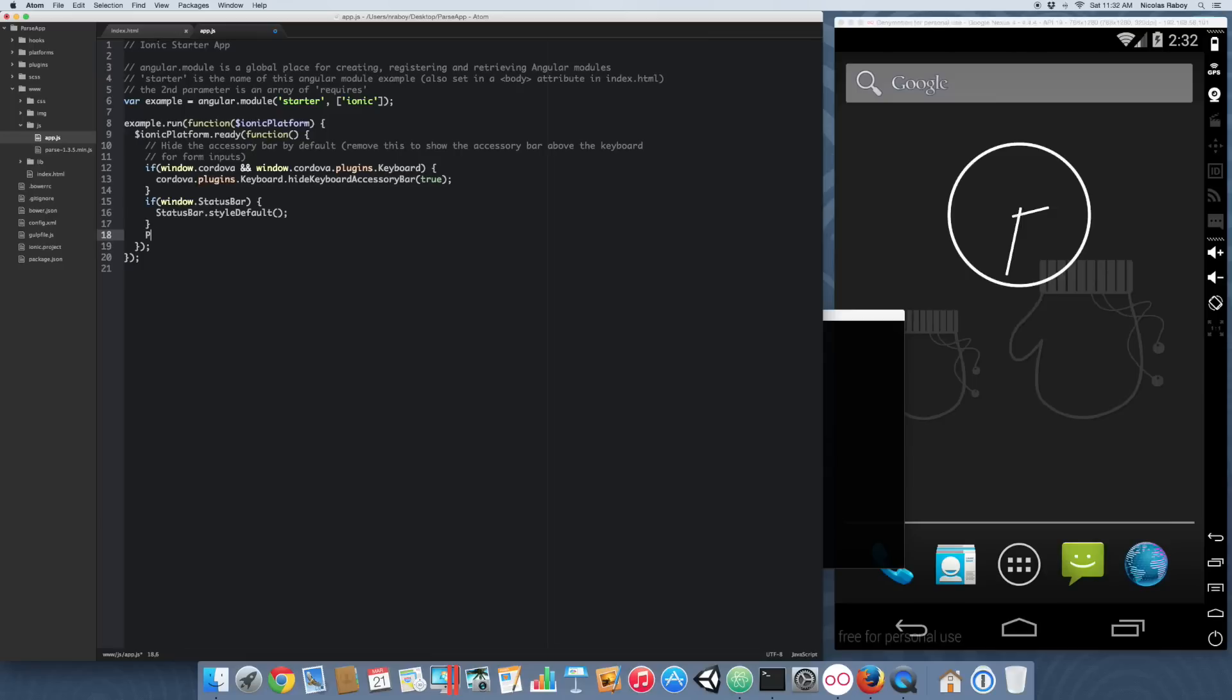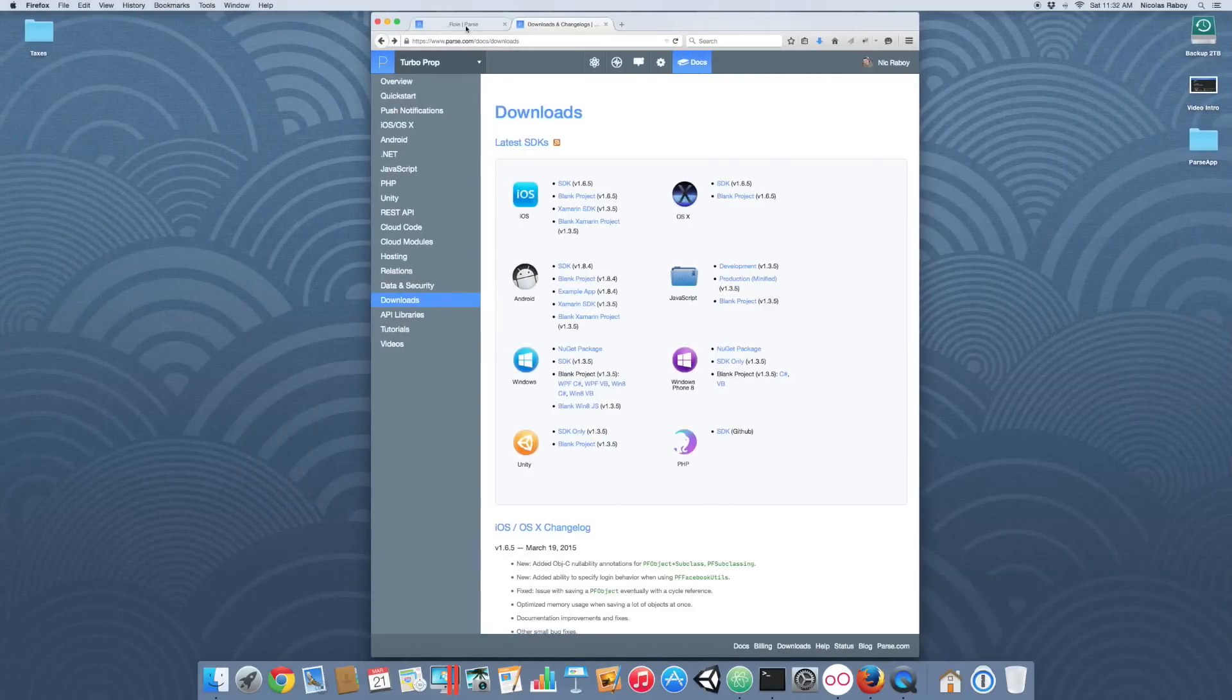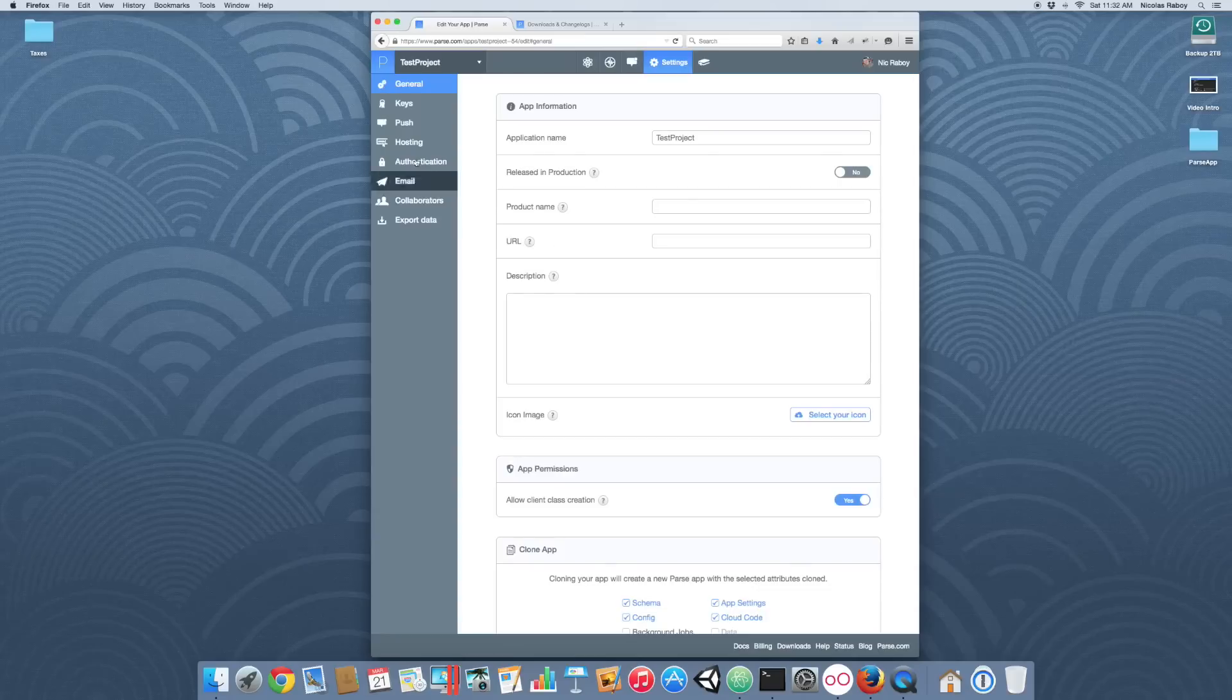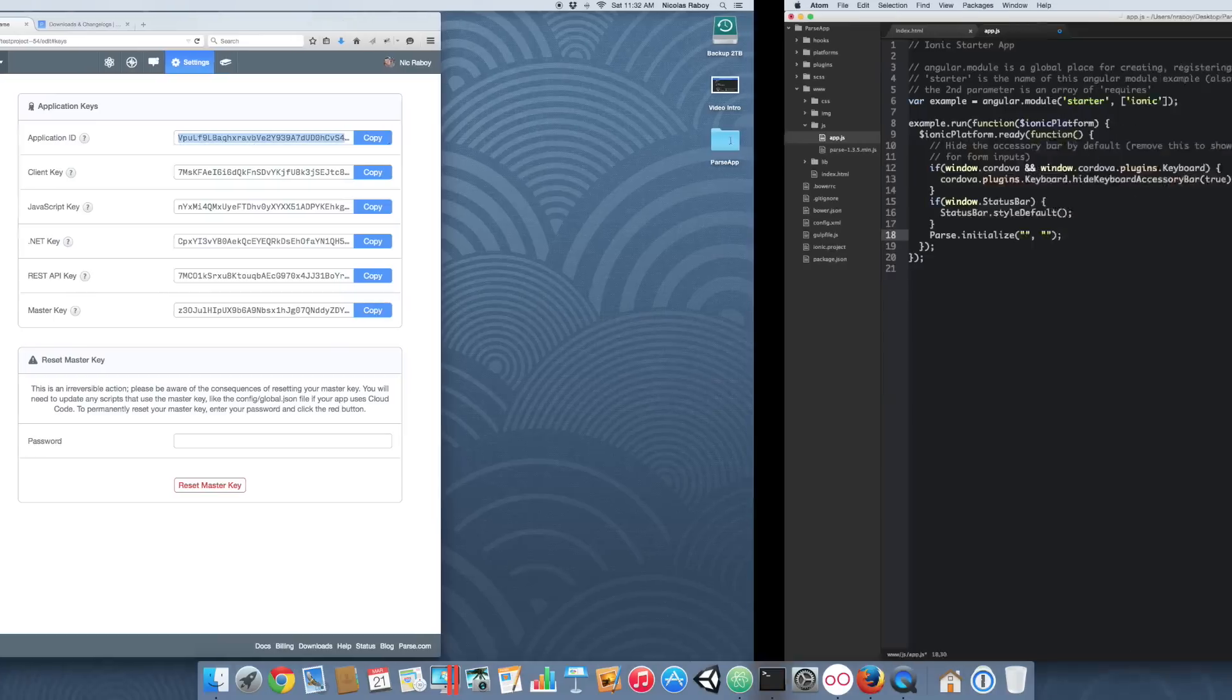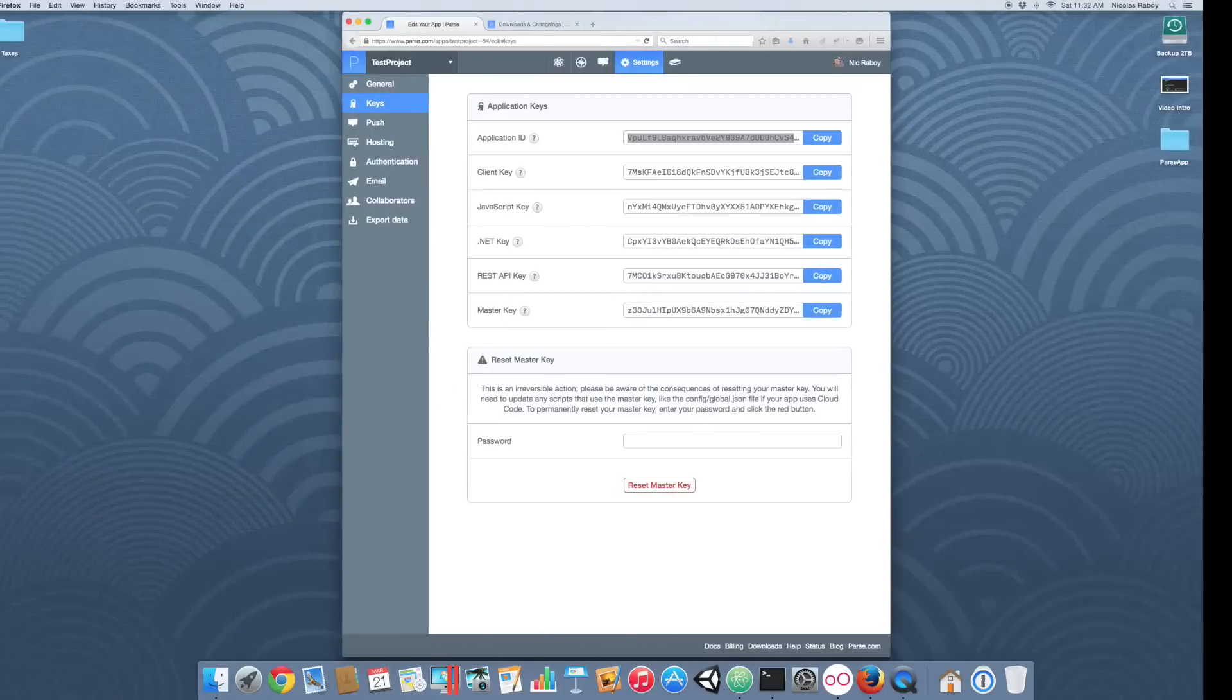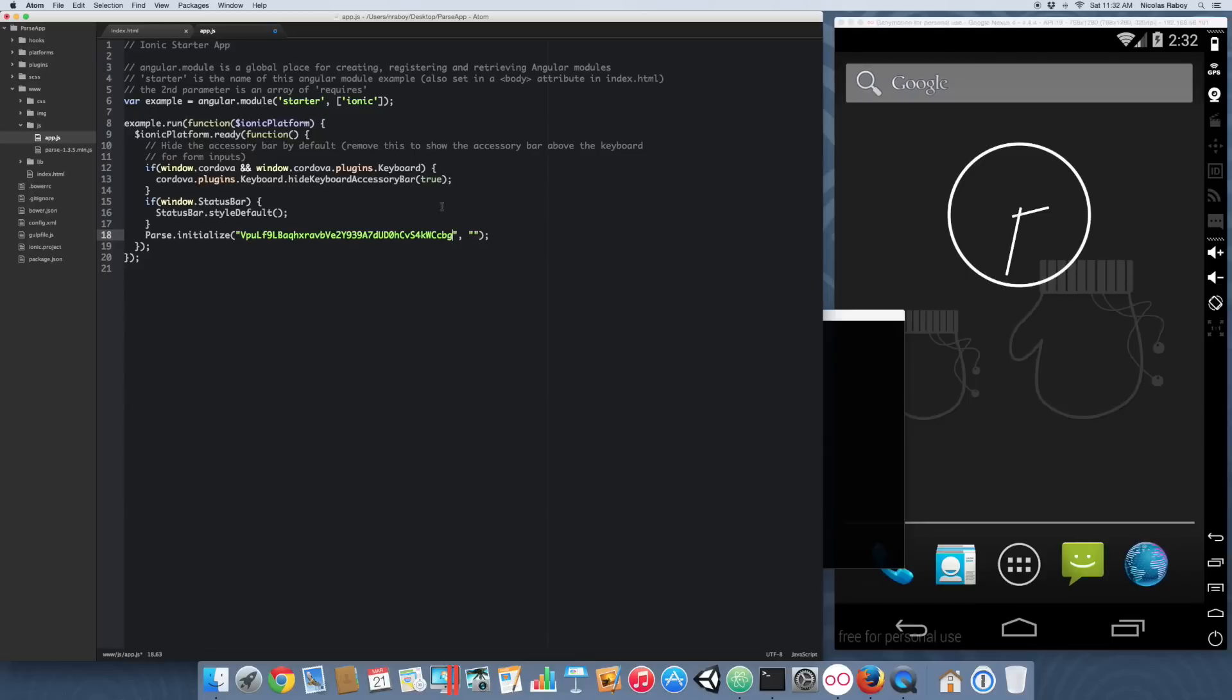The first thing that we want to do inside the app.js file is inside the on platform.ready, at the bottom, we're going to say Parse.initialize. Then we're going to type in two IDs here: the first one being the app ID, and the second one being the JavaScript ID. Going back into our Firefox, let's traverse through our control panel here and find our keys. We're going to copy the application key and the JavaScript key. Please do me a favor, do not use my keys. Please register your own parse app. This is just for example, and I will probably delete this at any given time.